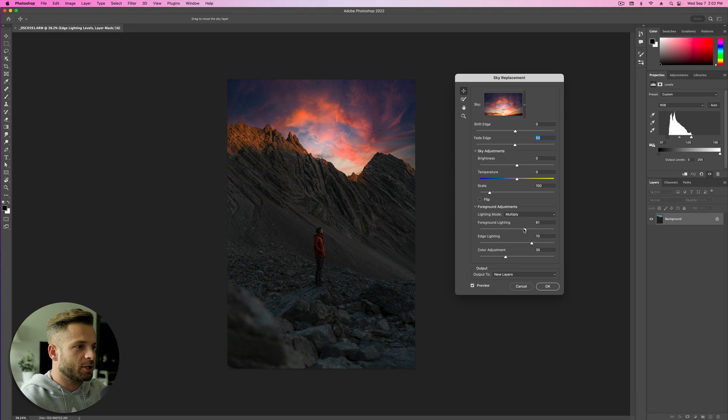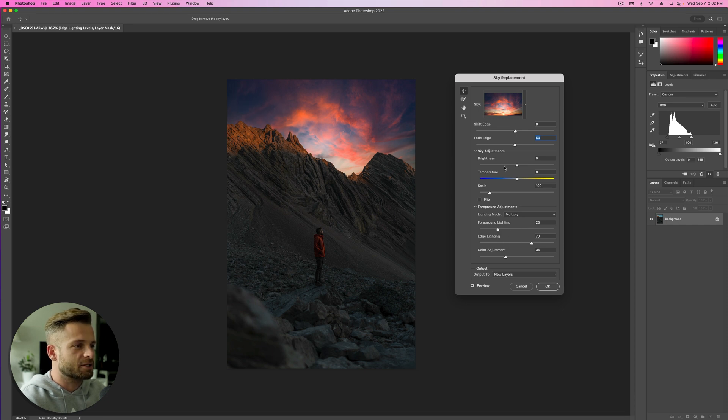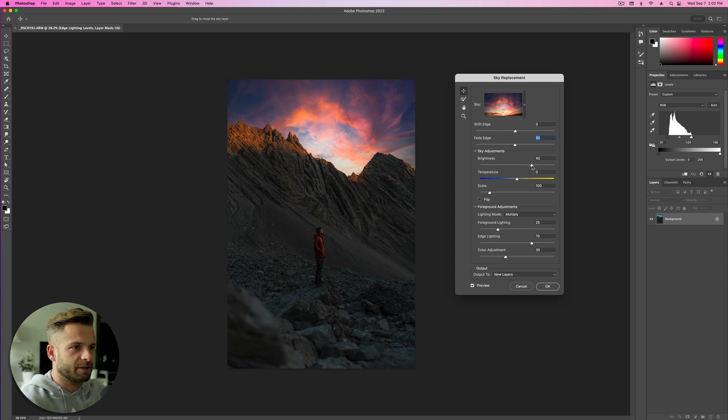You just select the one you want, and then you can adjust these things. I normally find turning foreground lighting down because it's never right. And then you adjust the brightness to kind of fit the scene. So I don't know, something like that.